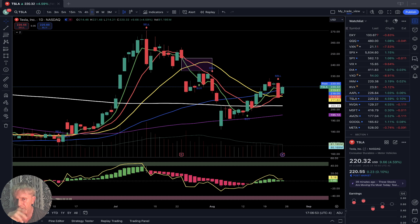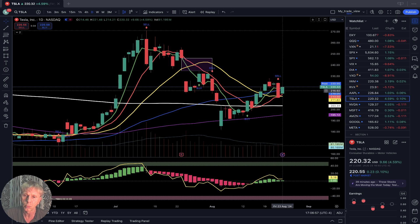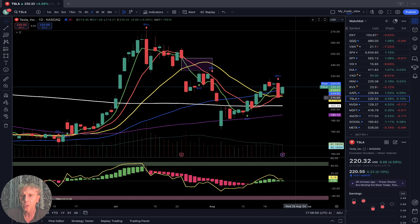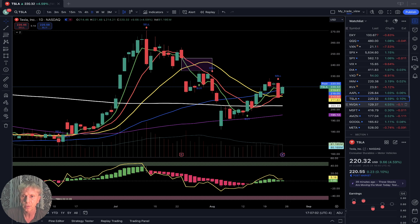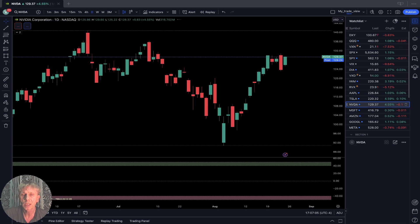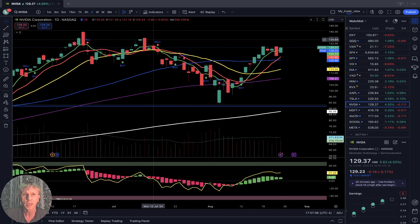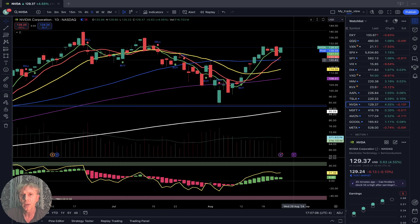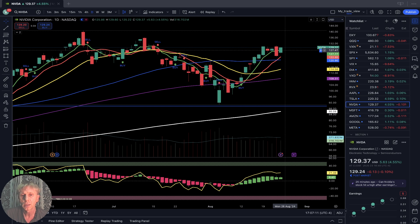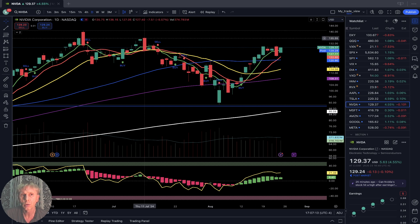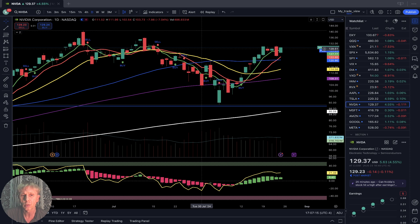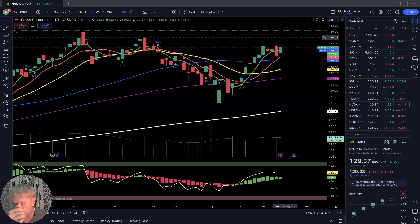Tesla daily time frame: SMA 5, 10, and bar did bullish crossover over SMA 20 — bullish trend, bullish territory. Tesla plus four and a half percent. Nvidia also plus four and a half percent. Daily time frame: sideways for the last five days, close to a bullish all-time high — maybe it will do a triple top. So far it is a bullish trend.